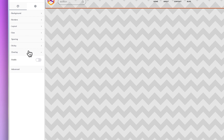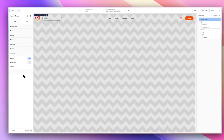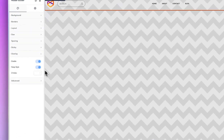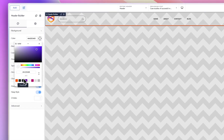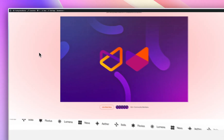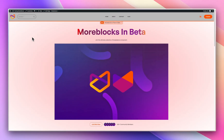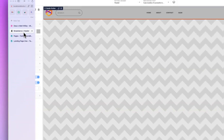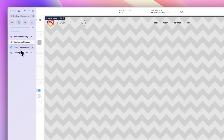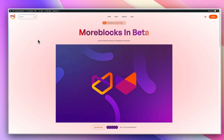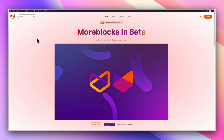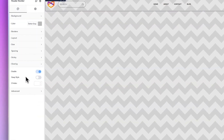If you don't want a sticky header but want an overlay, you can disable sticky and enable overlay. When you do overlay, it removes the background so the header sits on top of your content. If you want to keep the background with an overlay, you can do that too. You can also set a z-index here. The overlay looks similar to a sticky header but it doesn't follow you as you scroll.